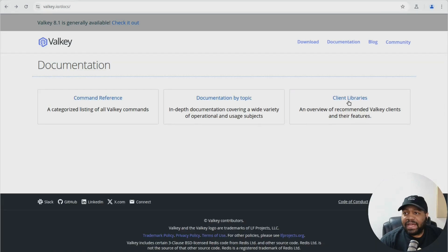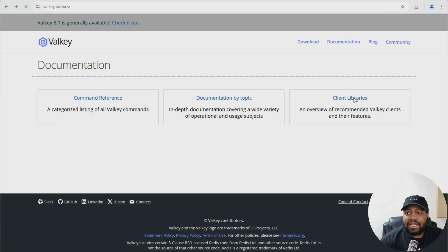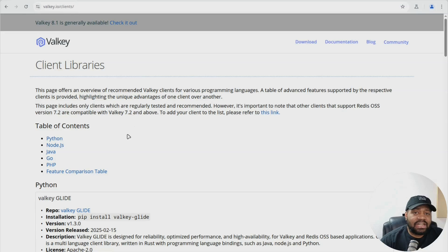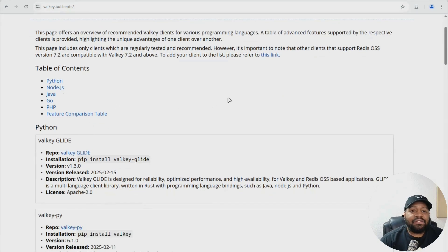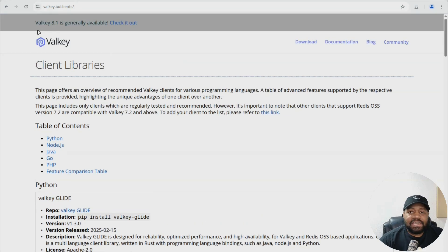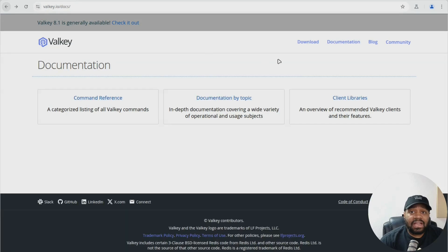And then also let's go back. And then we got our client library. So you can check this out as well. It goes through Python, Node.js, Java, Go, PHP, and feature comparison tables. So definitely check that out depending on what client you want to use.